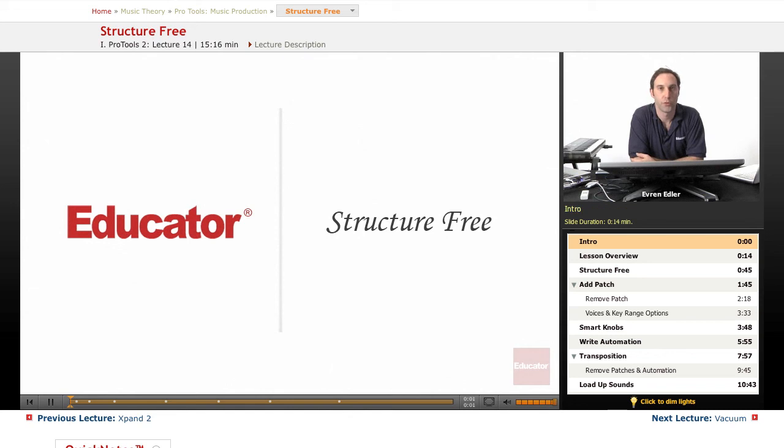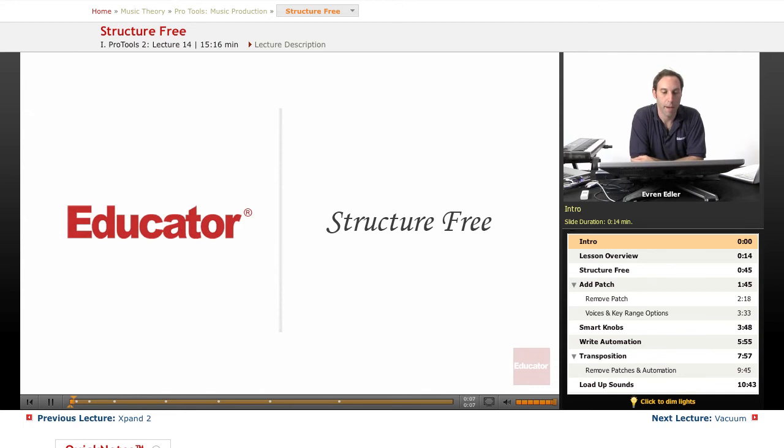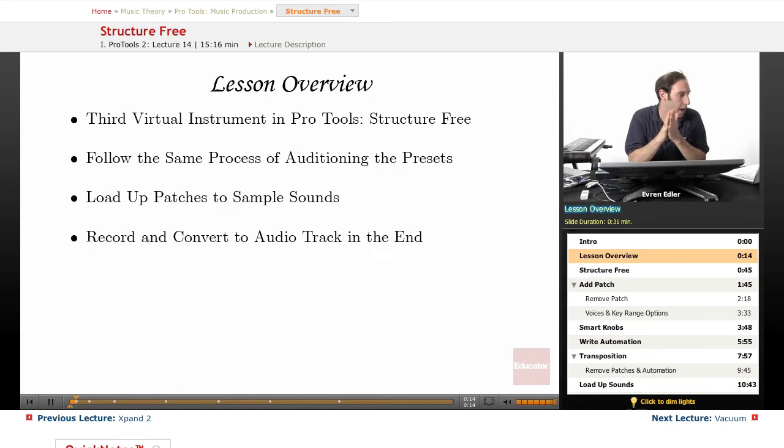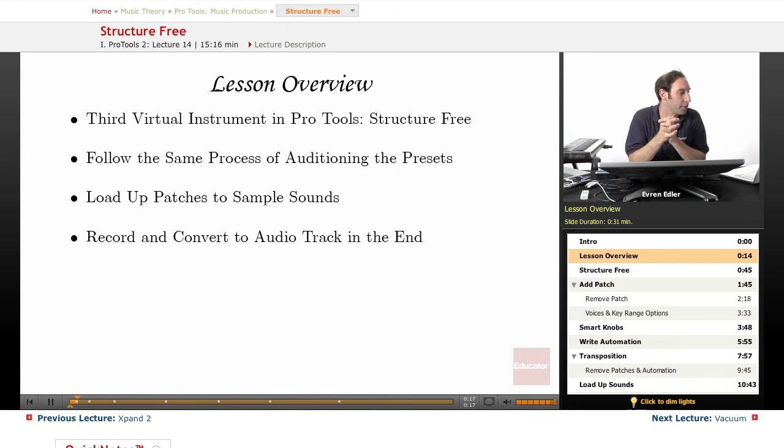Hi everybody, welcome back to Pro Tools music production lessons here at educator.com. This lesson we'll talk about another great plugin, another great virtual instrument that comes with Pro Tools called Structure Free. It's the third instrument we're going to take a look at after